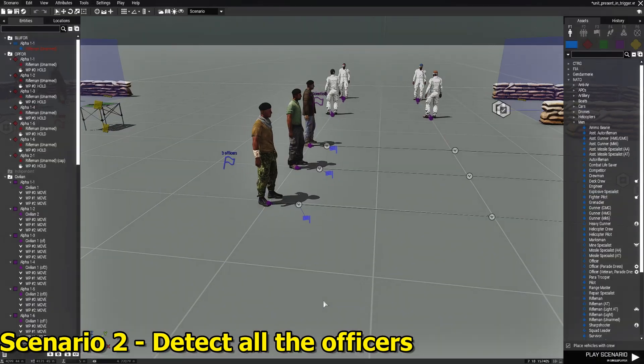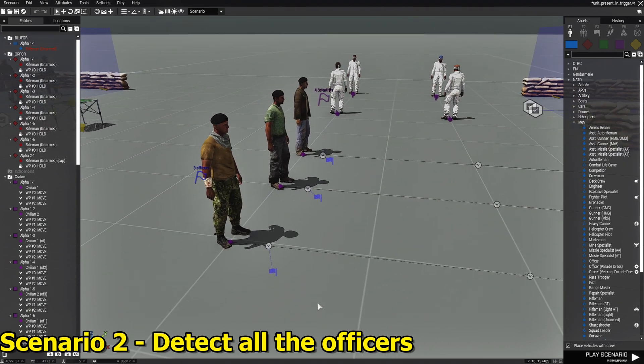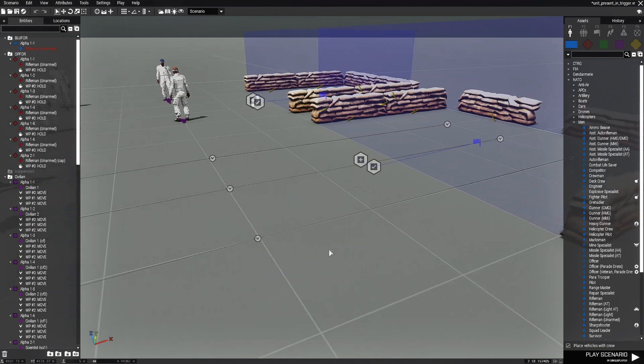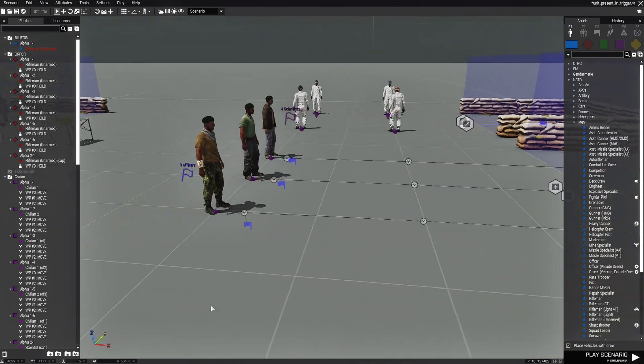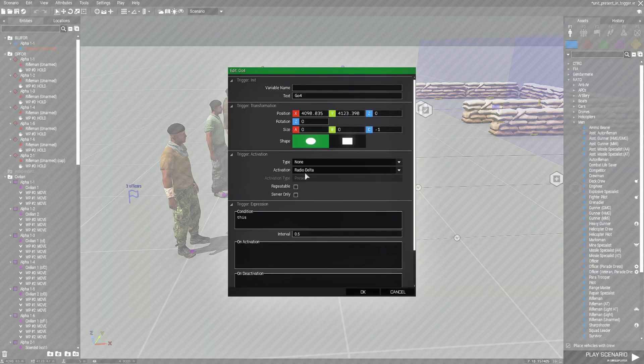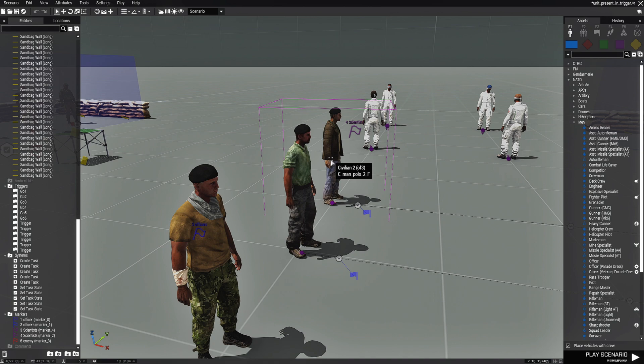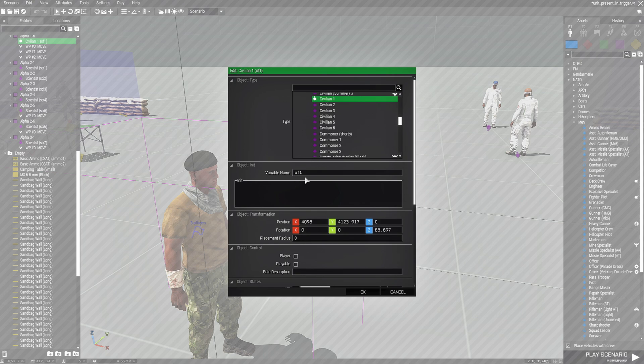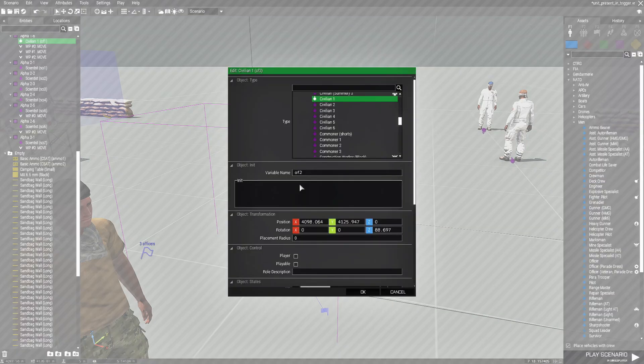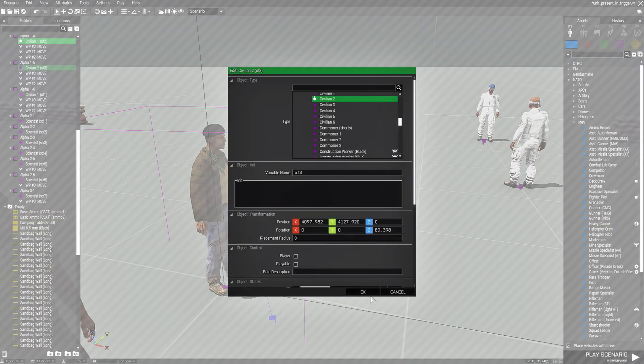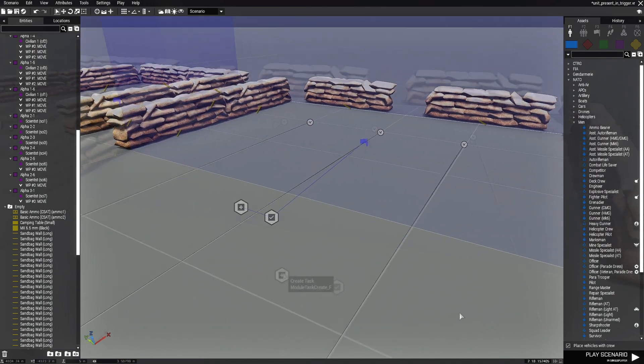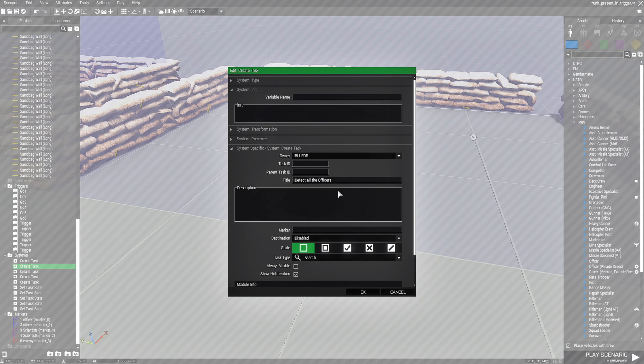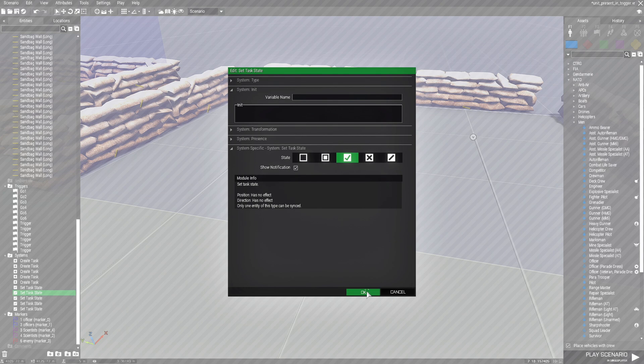The second scenario is same thing. Three officers. They all have waypoints that will take them to the middle of the trigger. And then we have radio triggers to tell them to go. For each of these civilians, these would-be officers, each civilian has a variable name of OF1, OF2, and OF3. Now for this task, we'll take a look at the task. This one is to detect all the officers. Get a search icon. And of course this is succeeded.